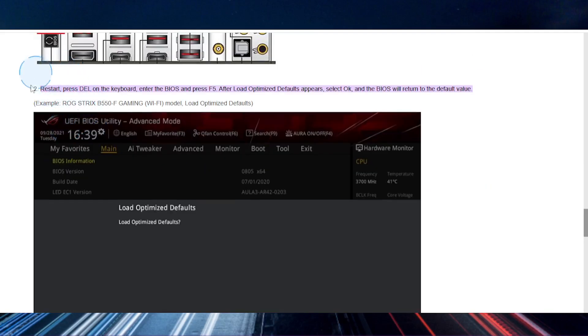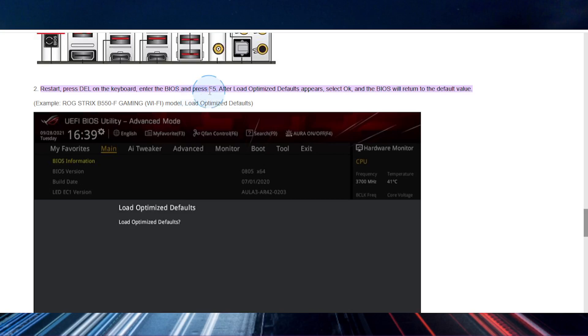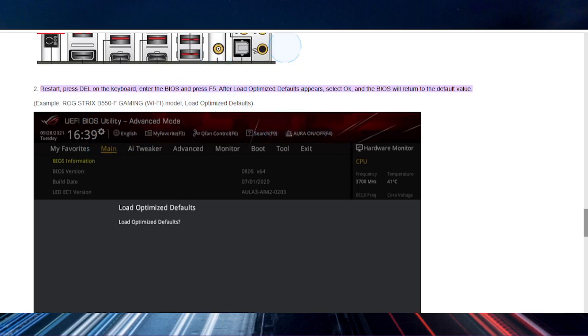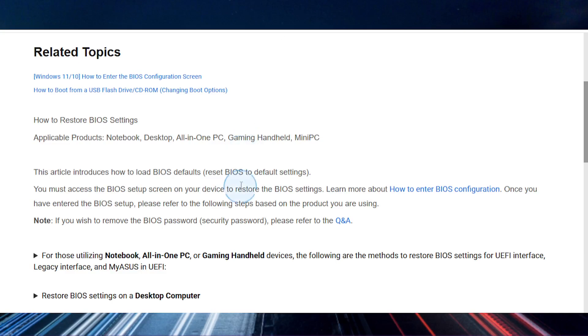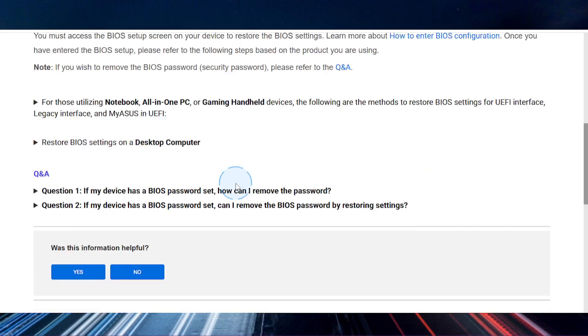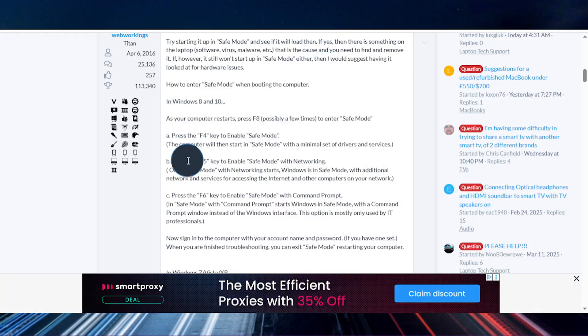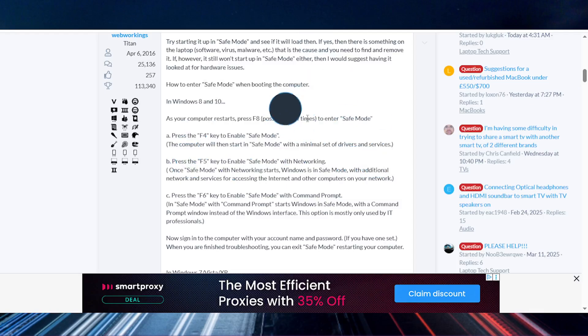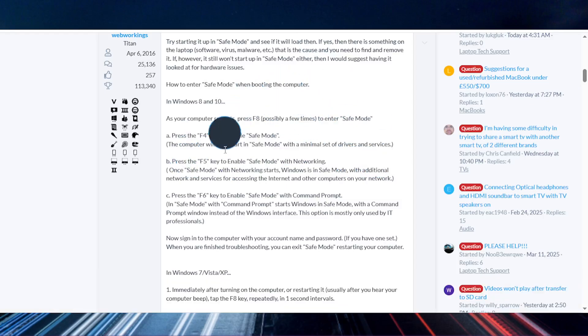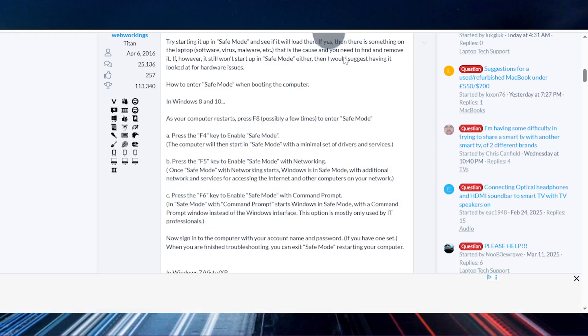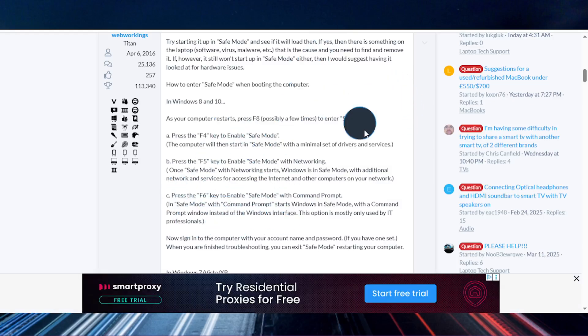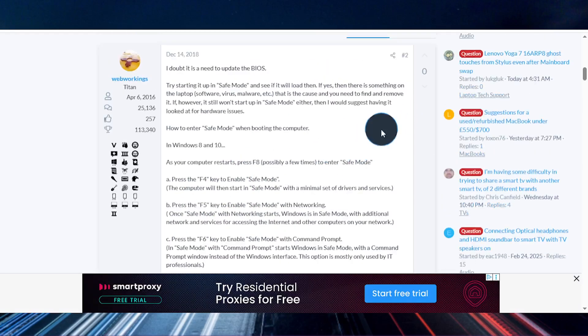You restart your PC and then on the keyboard, press the delete button. Then you can enter the BIOS and press F5. On some PCs, you need to press the F5 key to enter safe mode. So when you're restarting, press F5, press delete. You can try F4 and F6 as well. But usually it is F5 on ASUS.